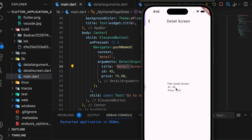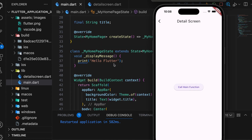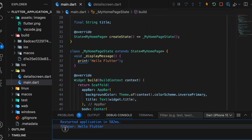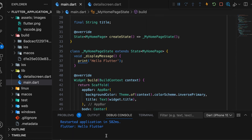In previous videos, we studied how to navigate to a new screen and pass data from one screen to another. In this video, we will learn how to pass a function from one screen to another and call that function from the new screen.